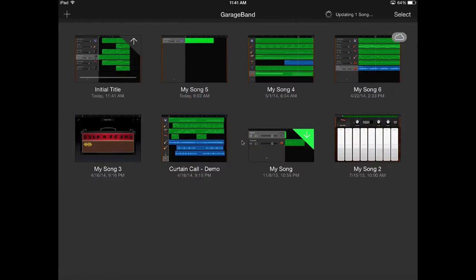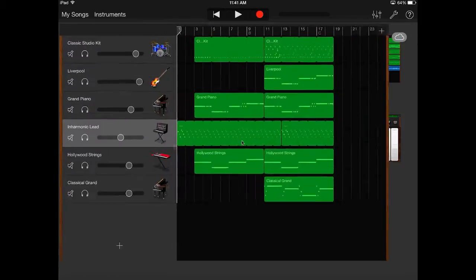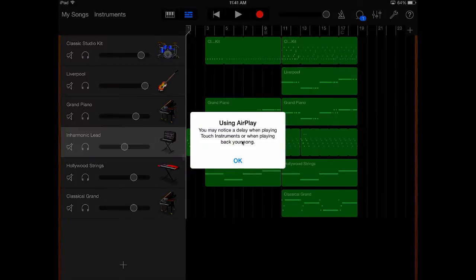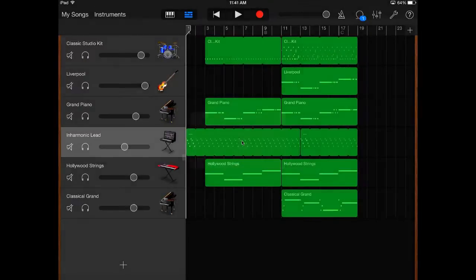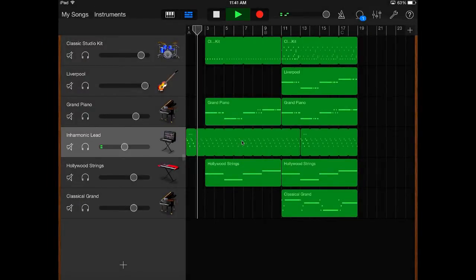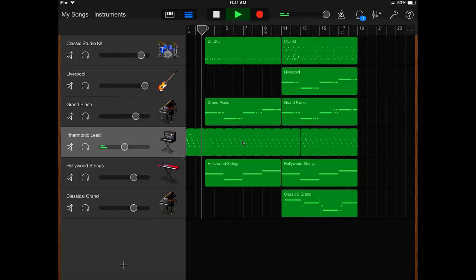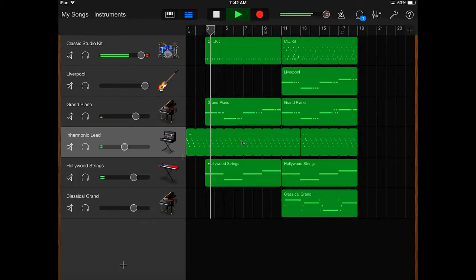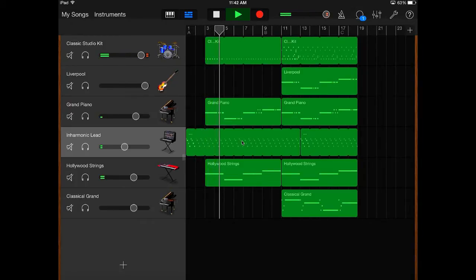It's called Initial Title, so when I play it, you can barely hear it in the background, but that's okay. You'll get the gist of things. So here's the song that I've created within GarageBand.